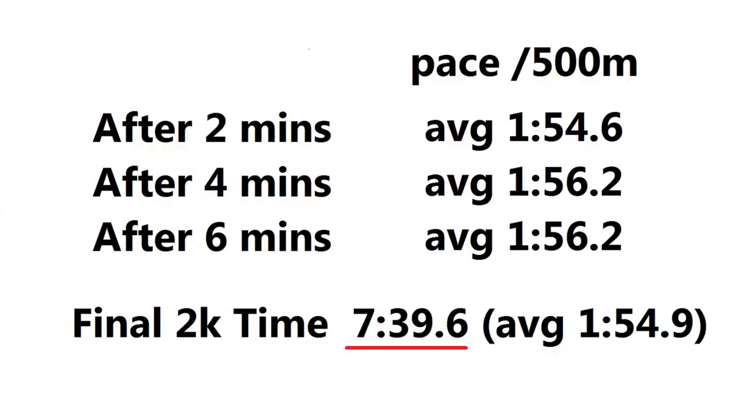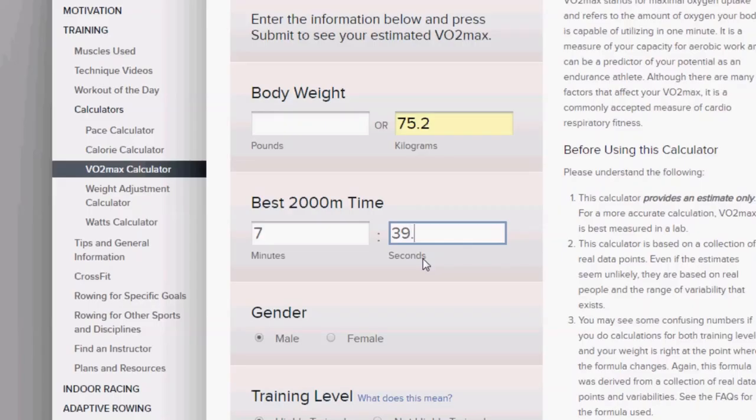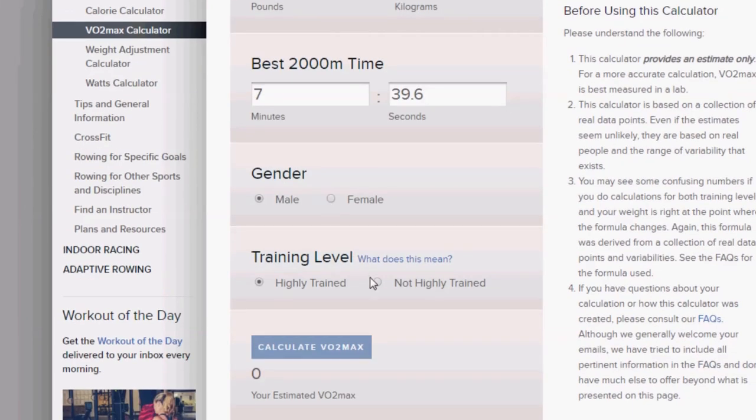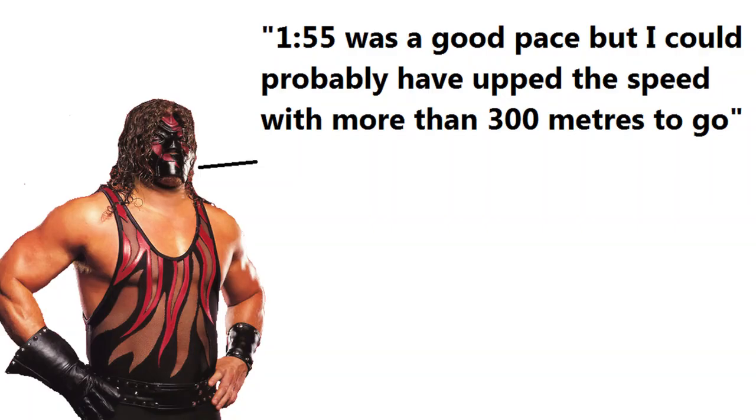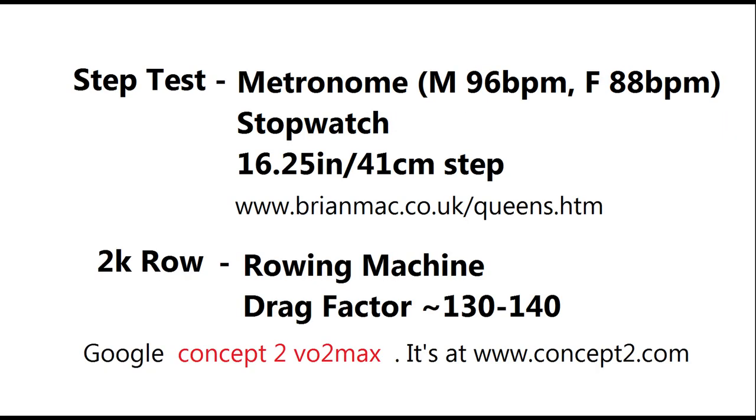So in the end he held a pace of 1:56 and had enough to sprint the final 300, ending up with a time of 7:39.6. If we put that back into the same calculator, that gives a VO2 max of 50.6. In terms of strategy, he said 1:55 was a good pace. We probably could have upped the speed with more than 300 meters to go, which would have shaved maybe a second or two off his time.